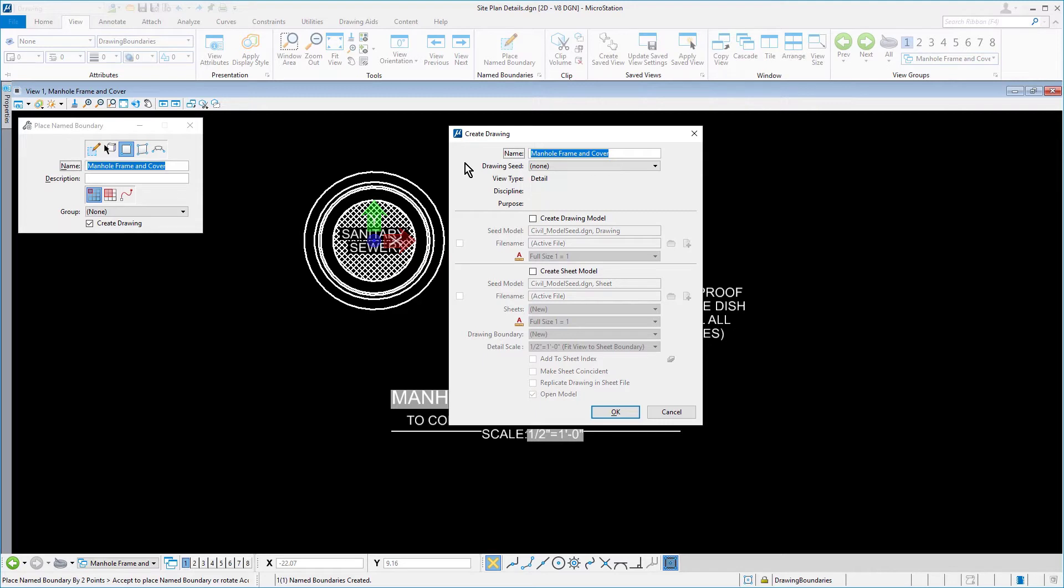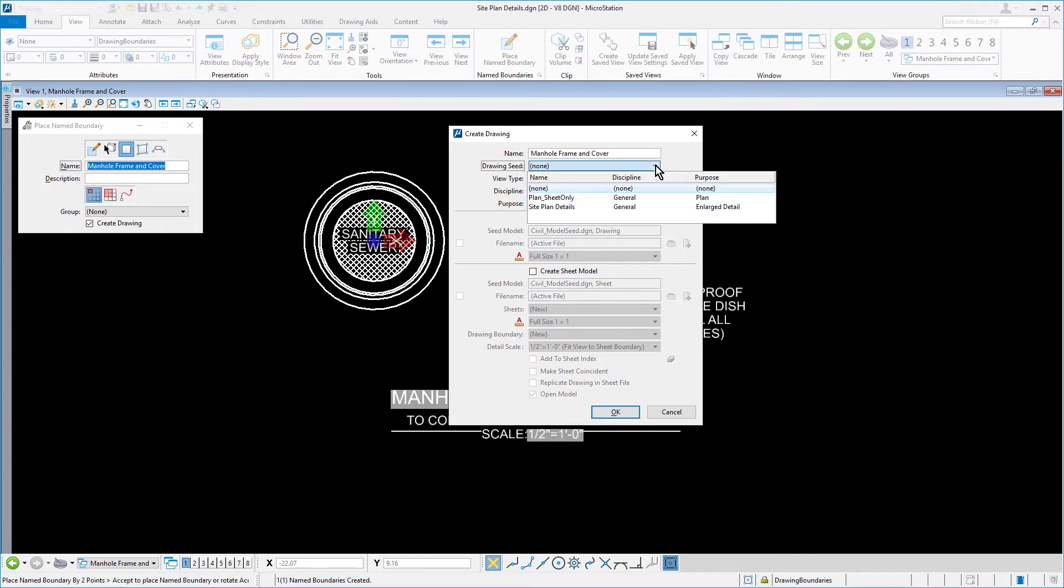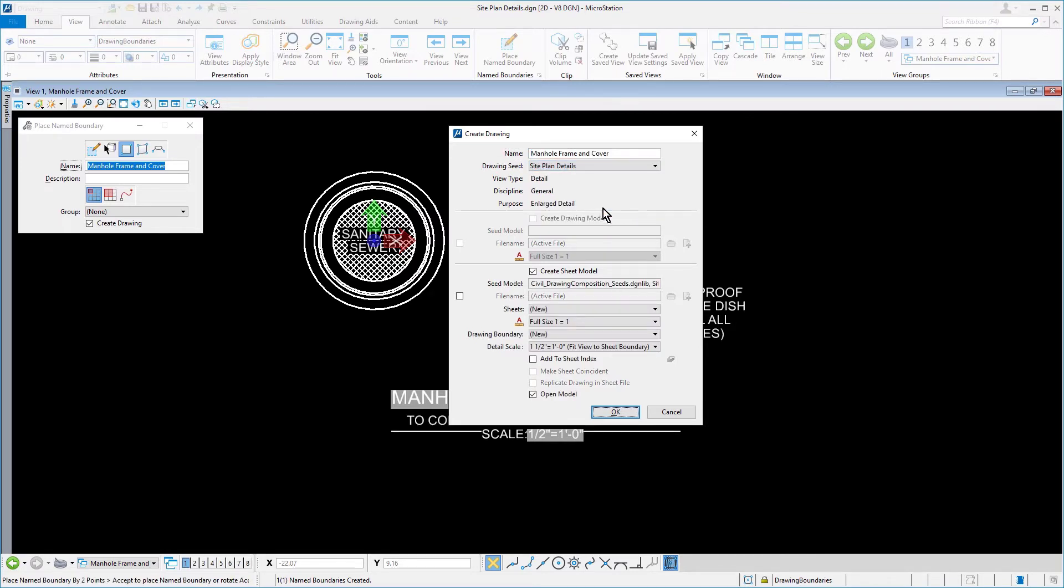For the name, manhole frame and cover. The drawing seed, site plan details. Create sheet model is enabled. This will be a new sheet. Annotation scale set for full size one to one.